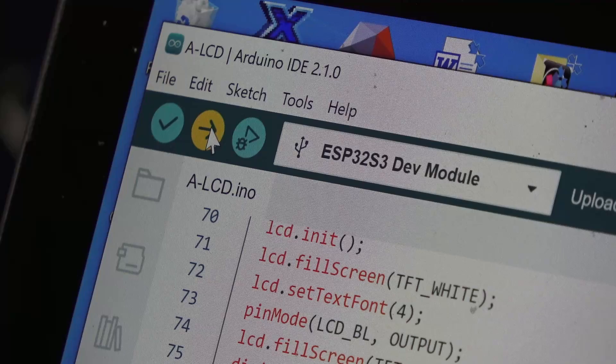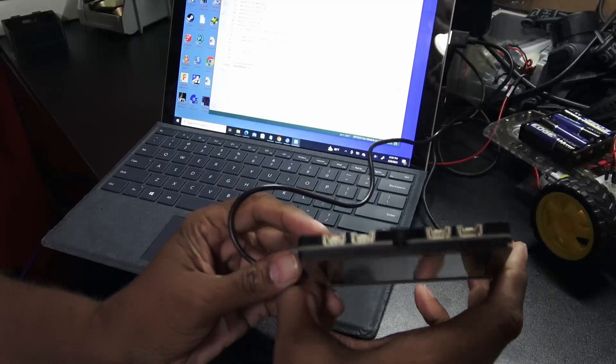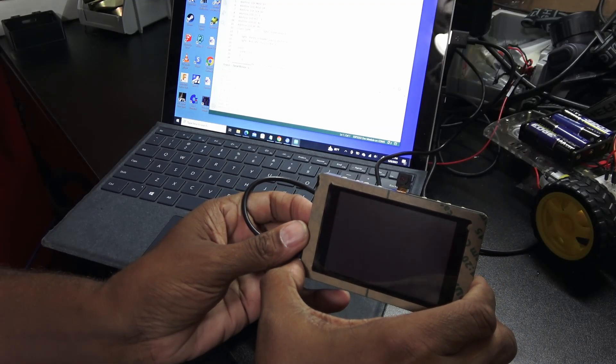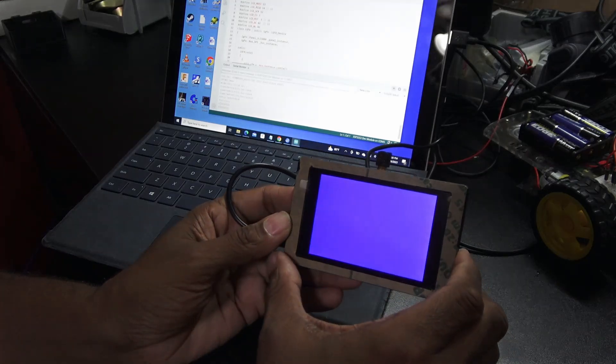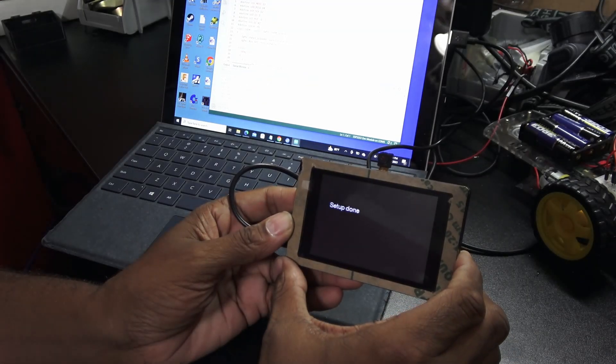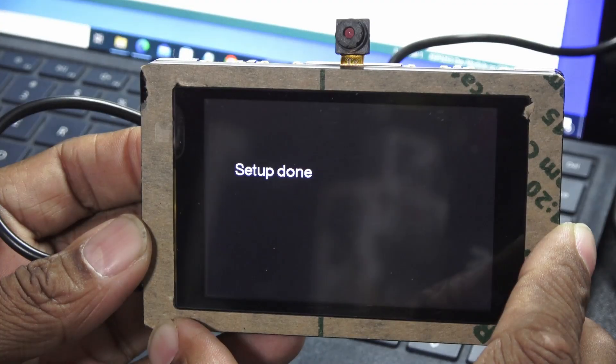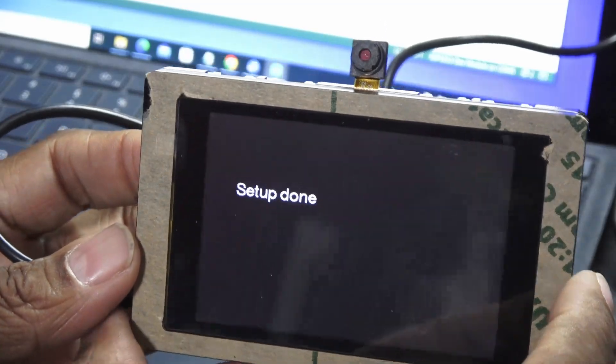When the download is finished, hit the reset button and the program will run. In this case, it just cycles multiple colors on the screen and then some text. Not too exciting, but hey, it finally works.